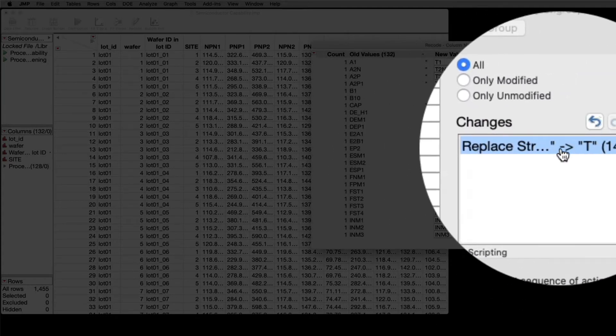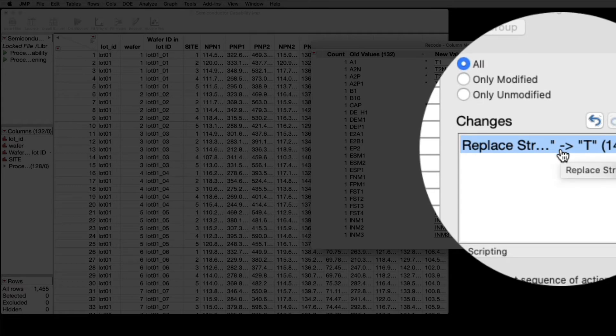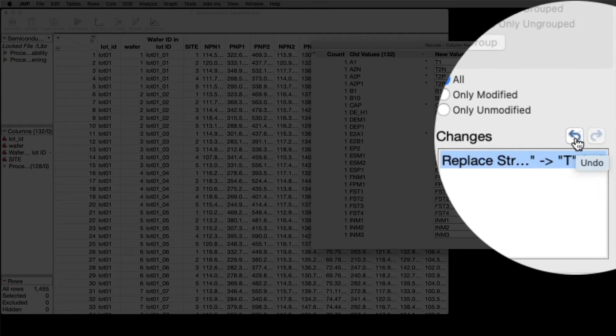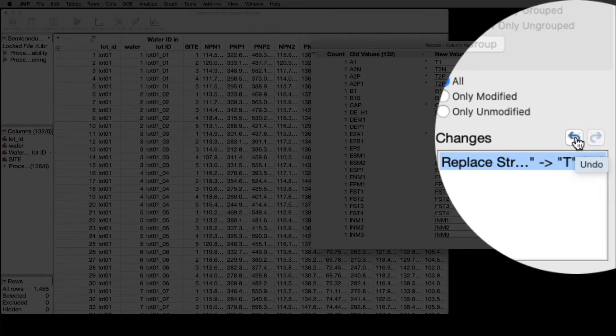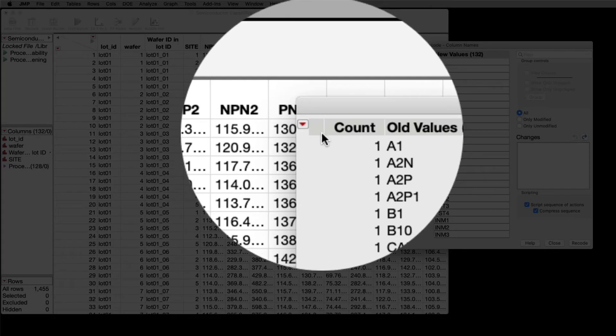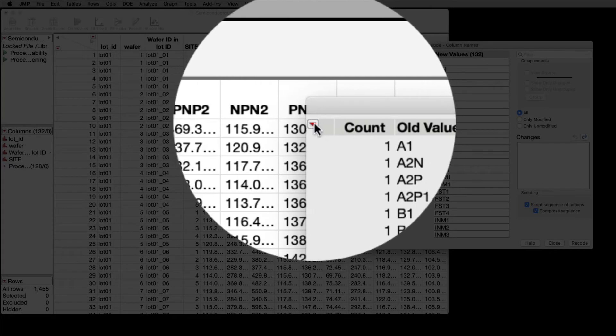This is a script that lives on top of this data table, so I can undo that. I'll do that now, and then redo it just for this example.